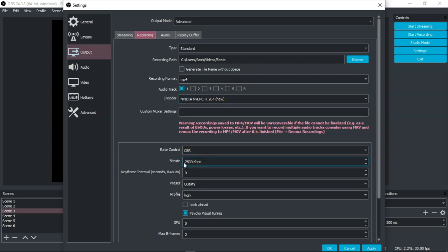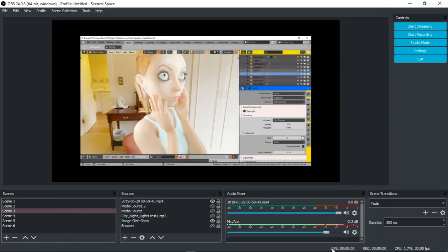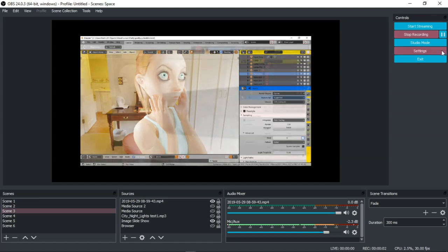And then the bit rate doesn't matter. It could be set up at 10,000 like you saw when I first started this video or it could be 200 or 2,500 and then apply. So let's apply. Let's click OK and now let's click start recording.